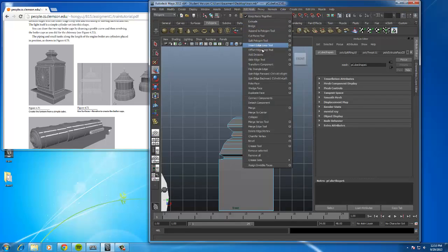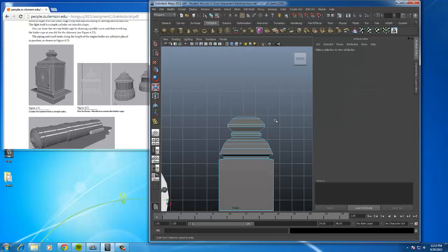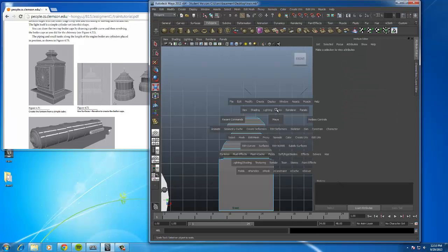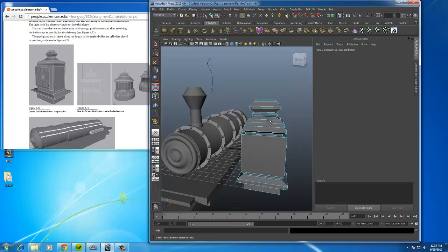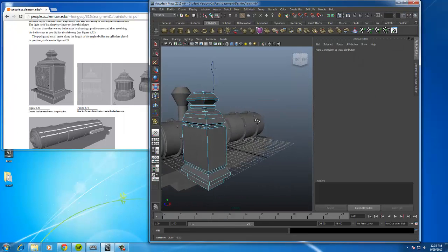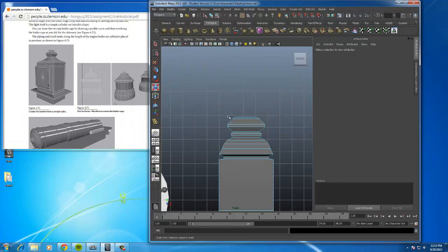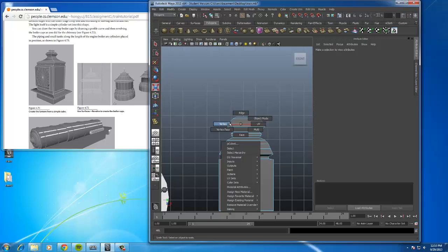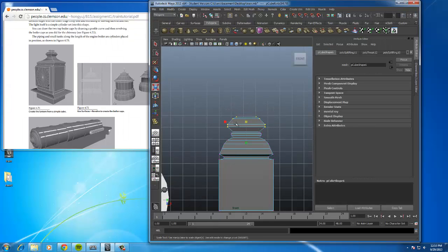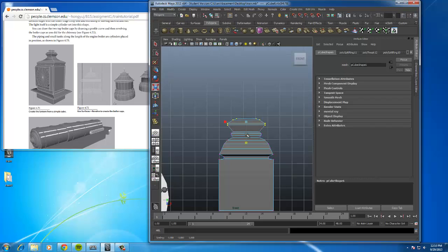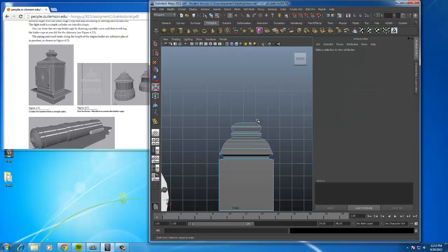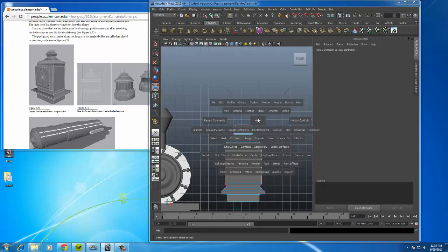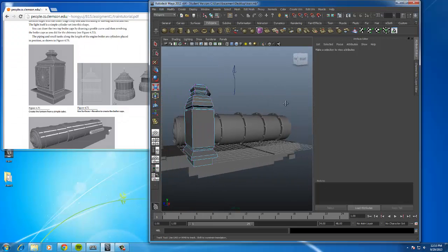And I'm going to do one more. Edit mesh, Insert edge loop tool. Take your scale tool. That's better. That wasn't really necessary, but it just looks a little bit better. Let's go to front view. I'm still a little not that happy with these, so I'm going to just bring it down a bit like that.